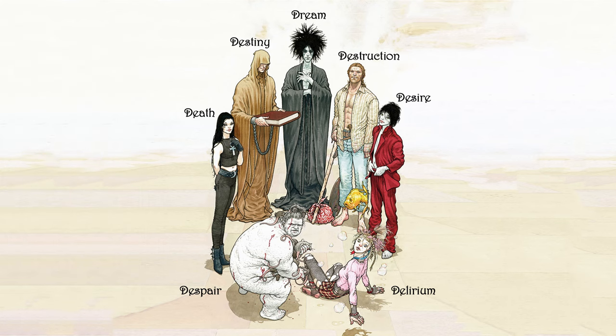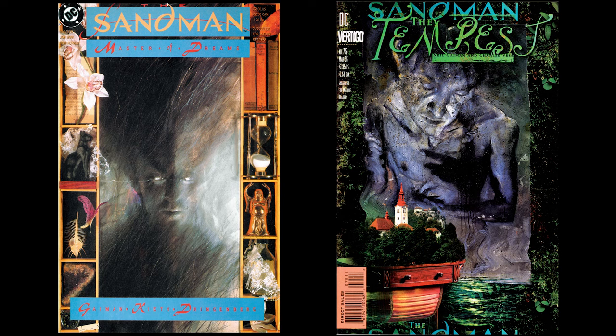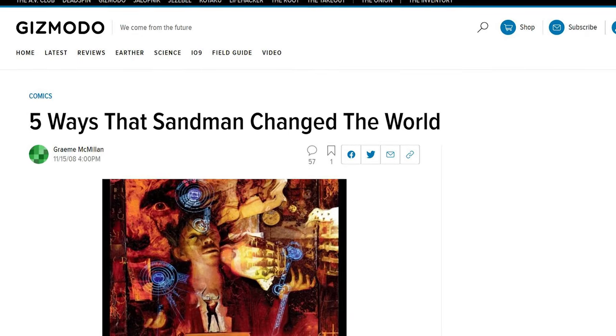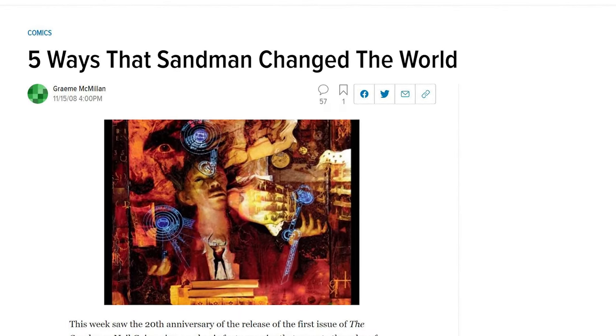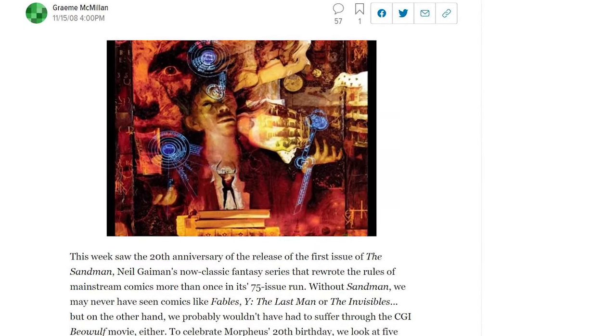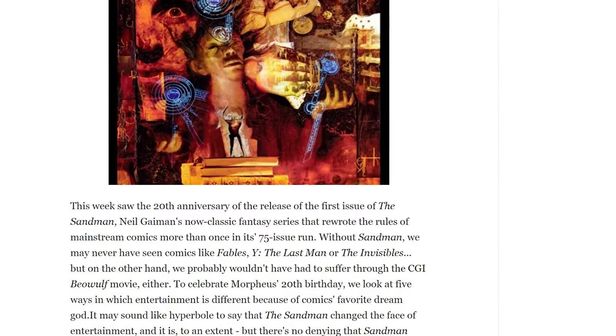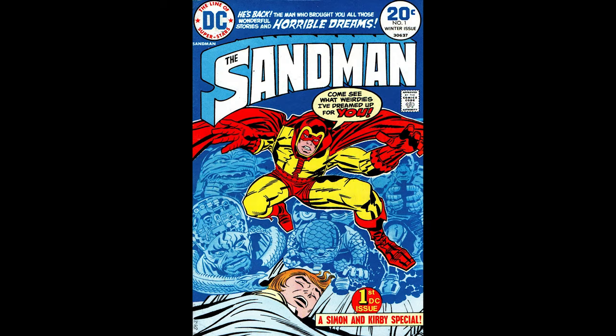Sandman was published at DC Comics over 75 issues from 1989 to 1996. It is one of the first few graphic novels to be on the New York Times bestseller list and was a very popular series. It has exerted considerable influence over the fantasy genre and graphic novel medium since its publication. The series grew out of a proposal to adapt an old Silver Age Jack Kirby comic character called The Sandman, who had the alter ego Wesley Dodds.